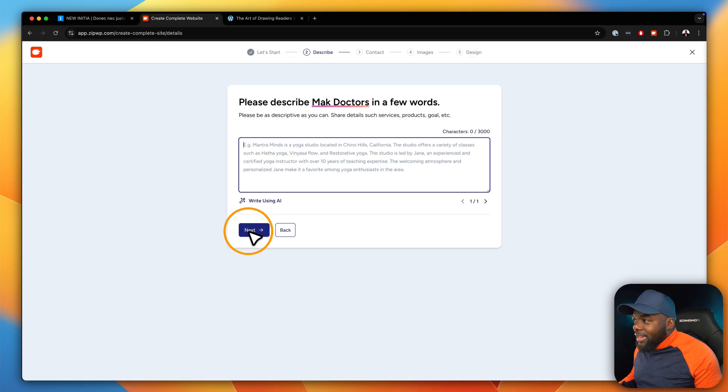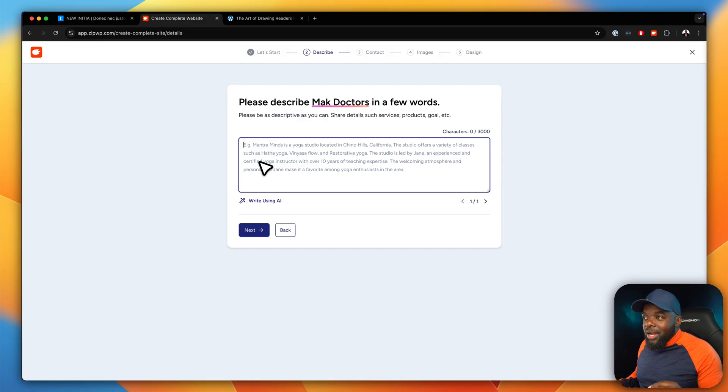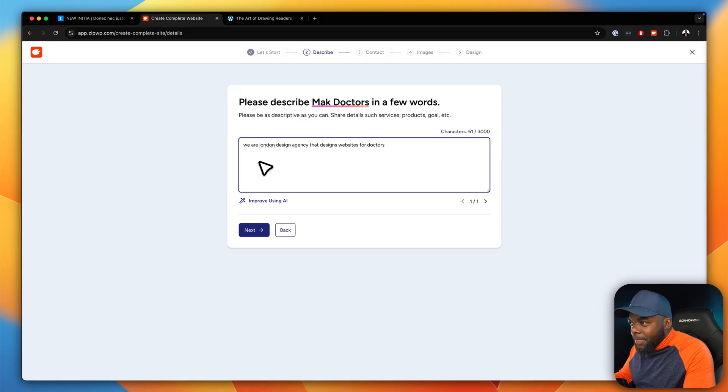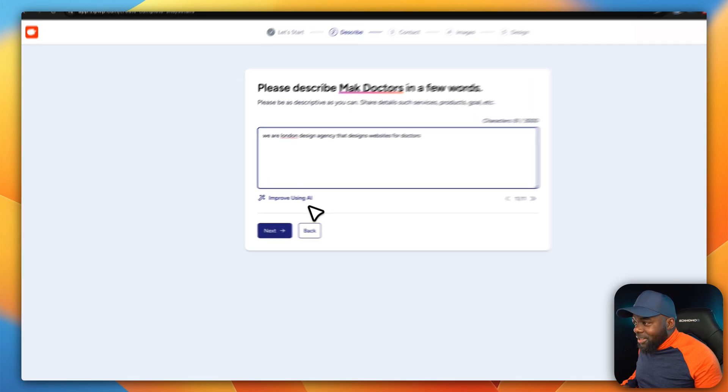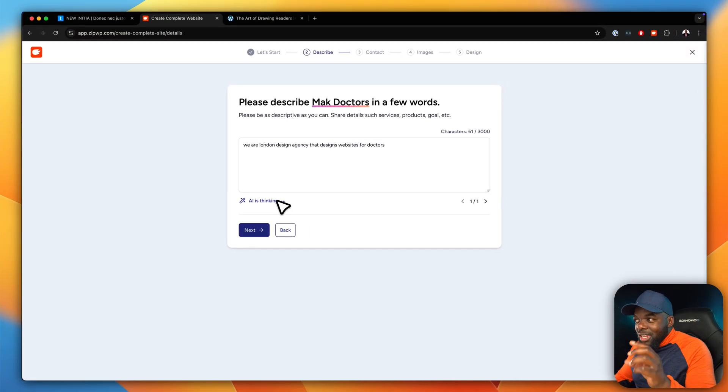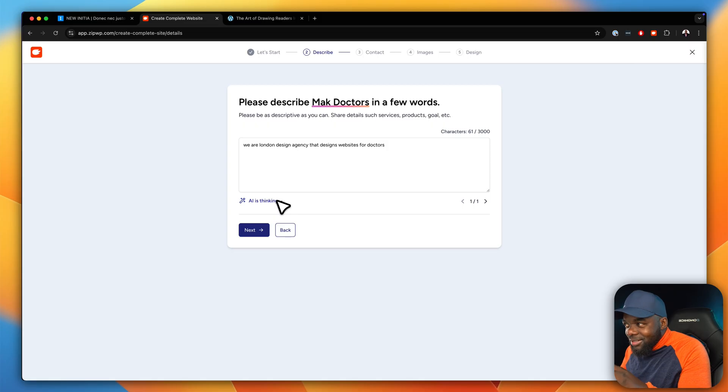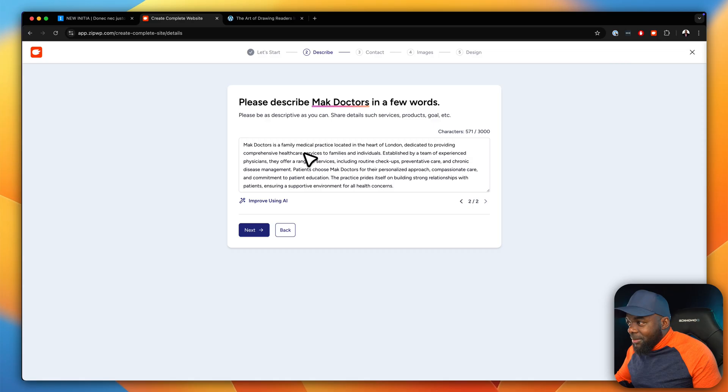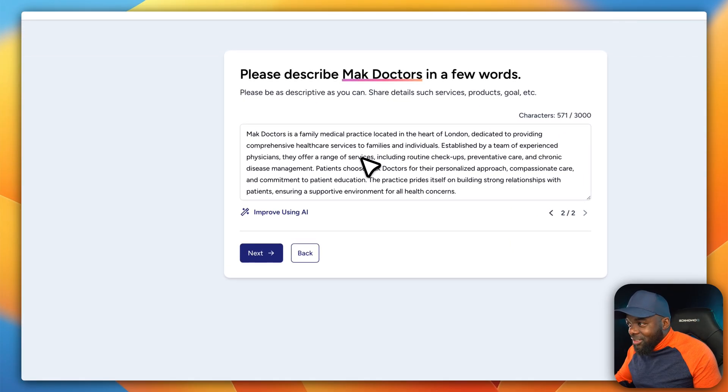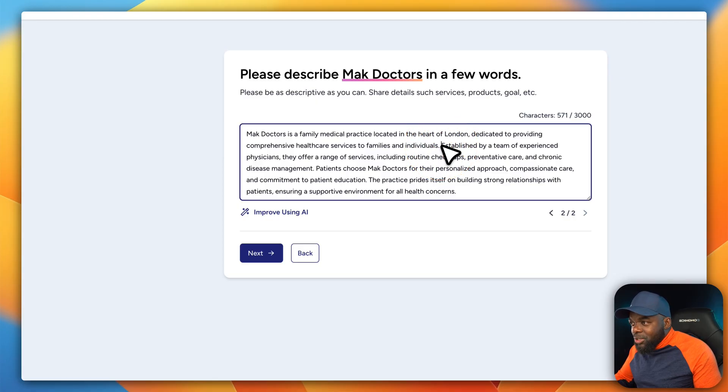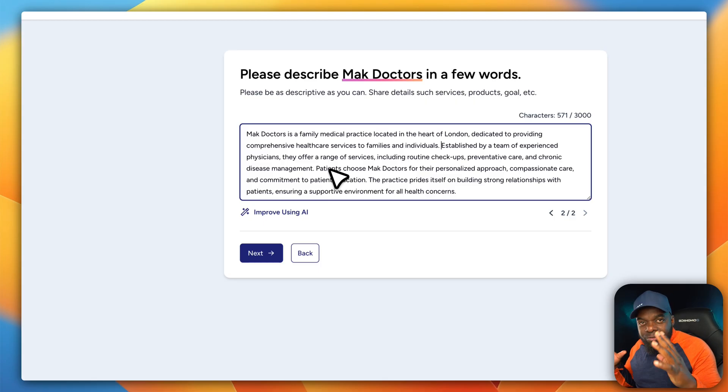Now we're going to click on next, and this is where I need to add my description. This part is crucial because this is the part where if I add my information like that—so I'm just adding a quick line, but I want you to see how the AI is able to generate the text for me. So I want to say improve with AI. Now notice what happens. It is going to take a look at this sentence here and then modify it. And look at that. Mak Doctors is a family medical practice located in the heart of London dedicated to providing comprehensive healthcare services to family and individuals. So far so good. I like the description here. Now if there is something that's off I can always go in and fix it, but this is a very good starting point.